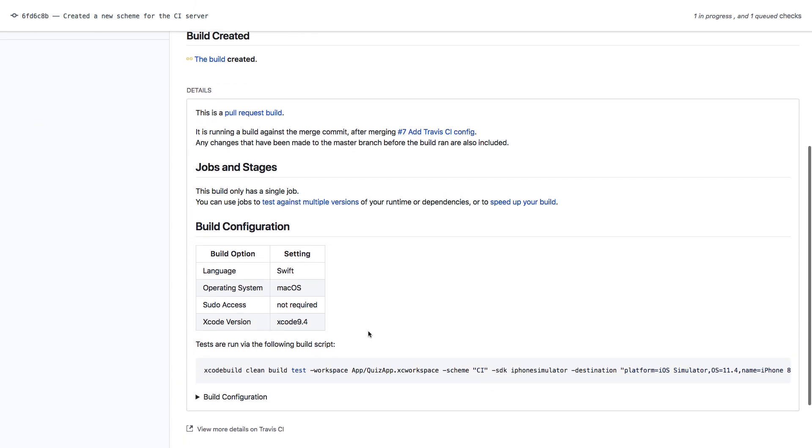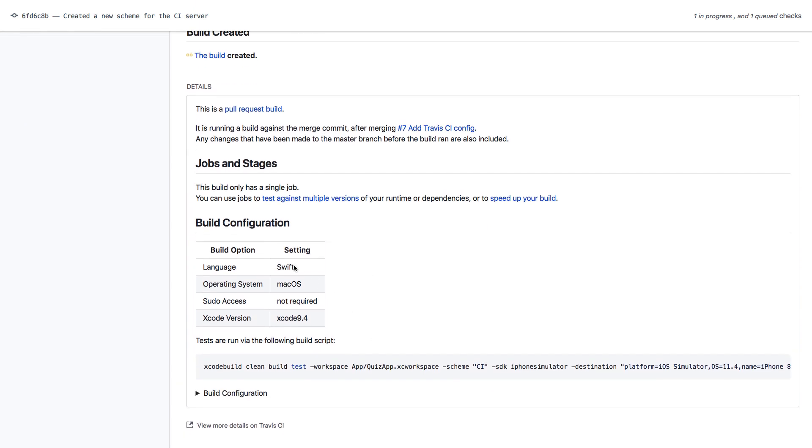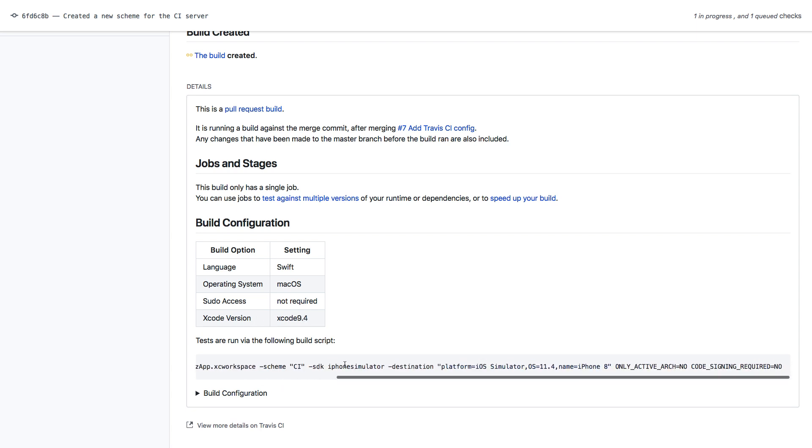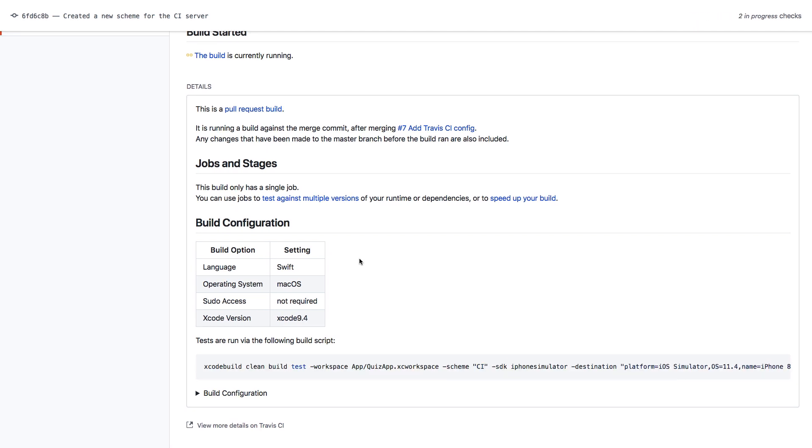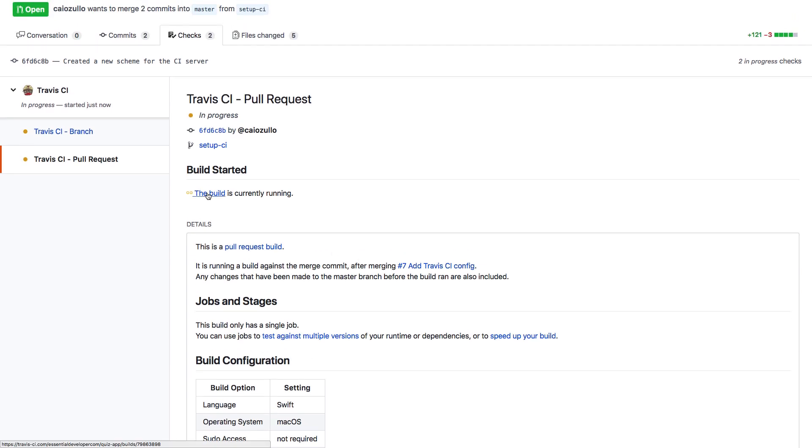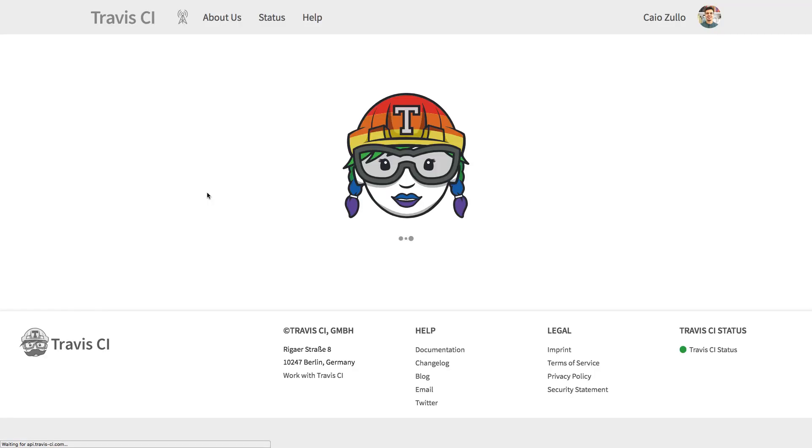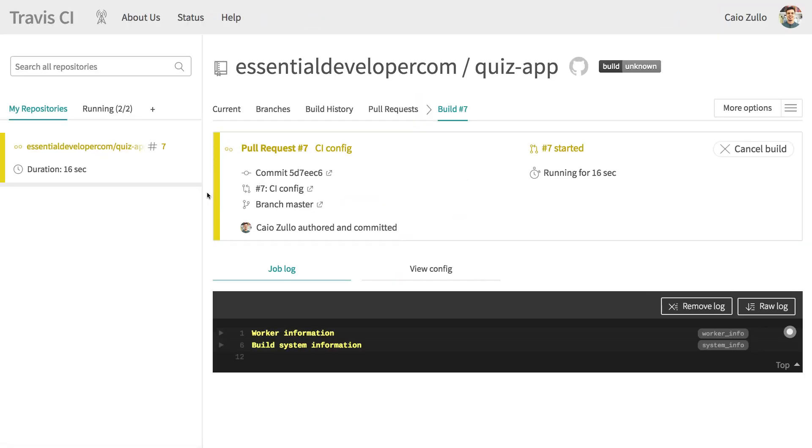Here you can see the configuration we selected - the language Swift, macOS, Xcode 9.4, and here's the script we are running. That looks great. If you click on the build link, you go to the Travis website, and here you can see it's in the queue, and it actually started running. So let's wait and see.